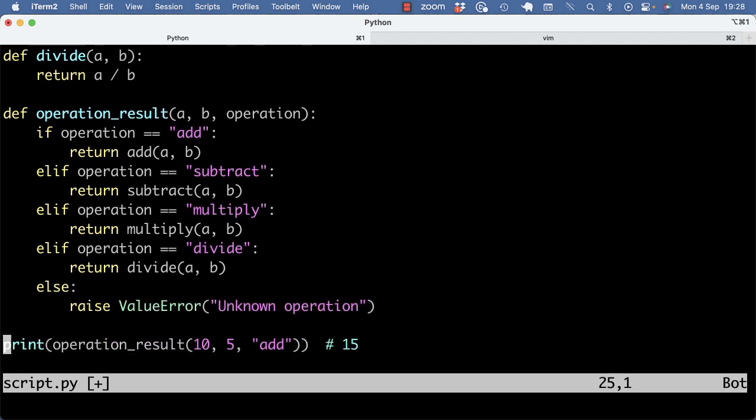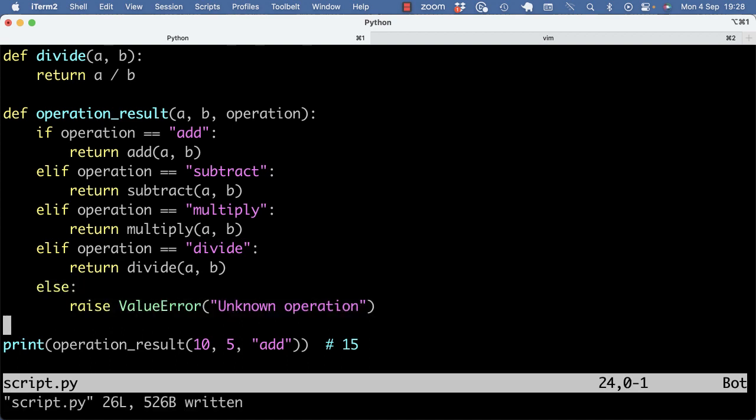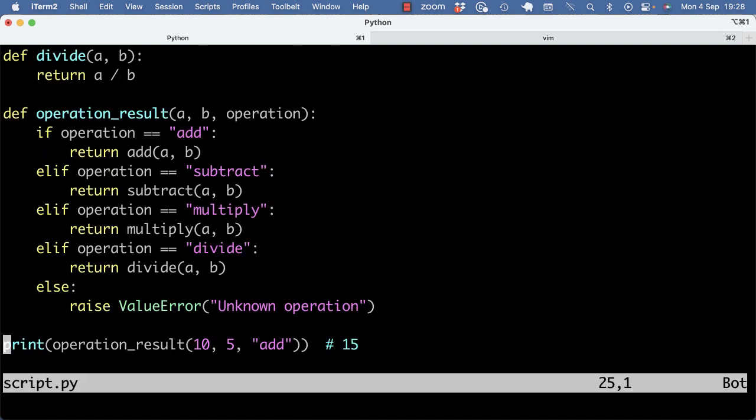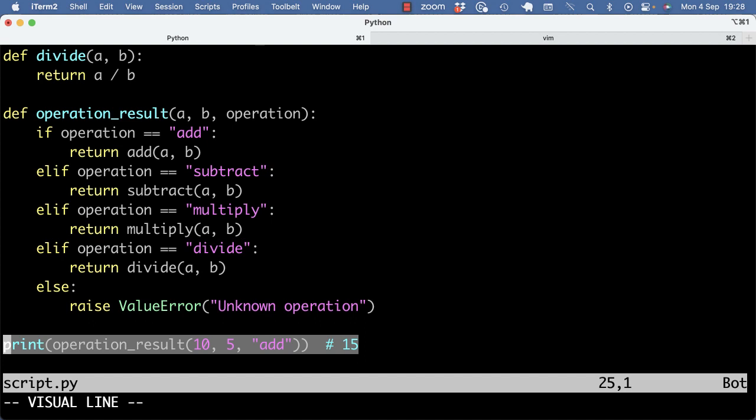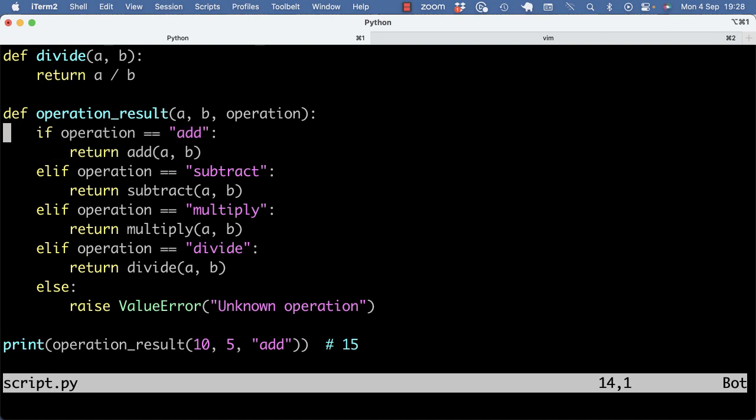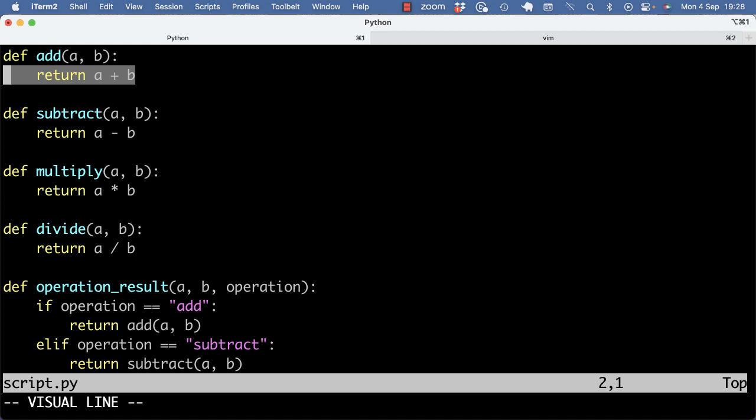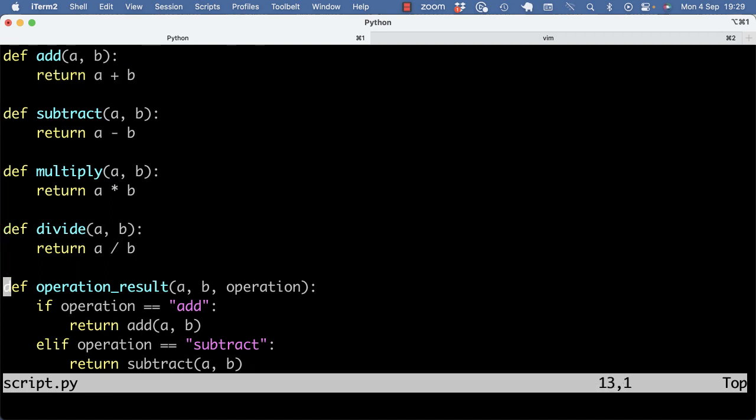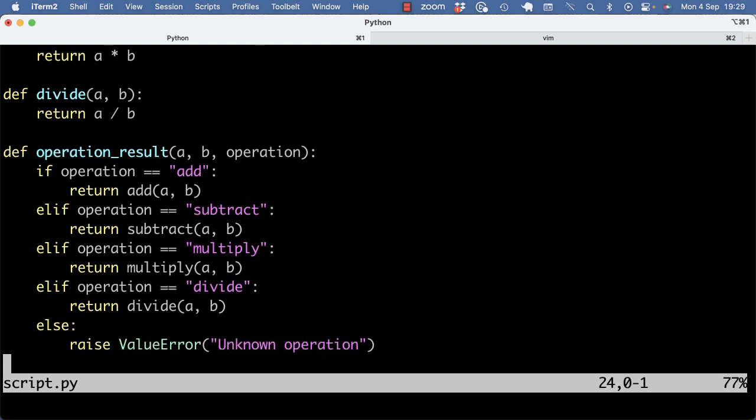So the code for the rest is the same. It matches the operation, and if it's not add, subtract, multiply, divide, then we raise a value error. The previous version would surely also print 15, because we're adding 10 and 5. You go into the function, the third argument is the operation, it matches add, then it runs the add function, which does A plus B, which is 10 plus 5, and then returns the result. This is already a bit nicer, but we still have this if, if, if, if, if, else statement.